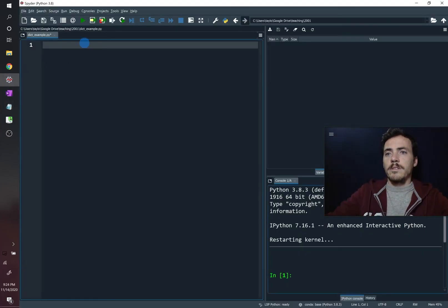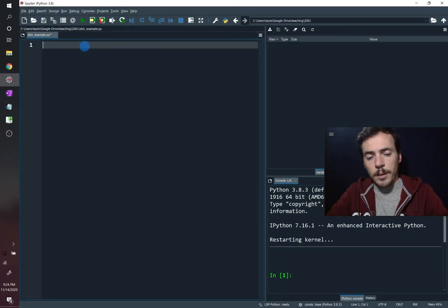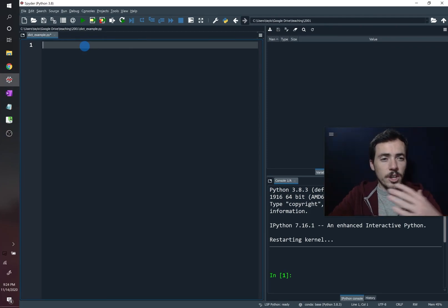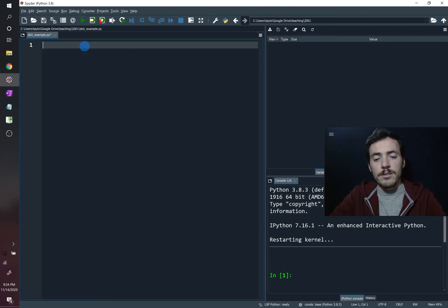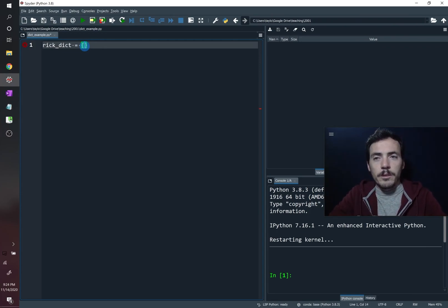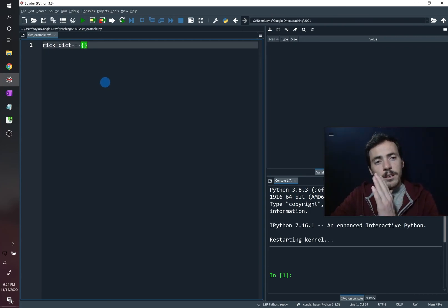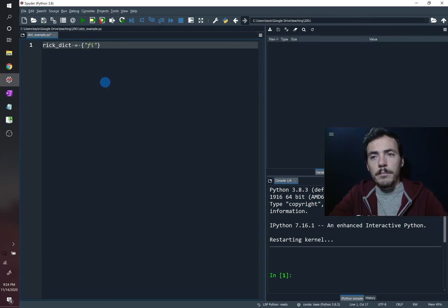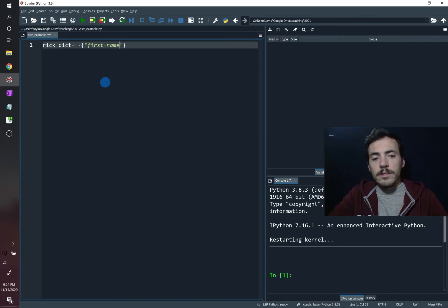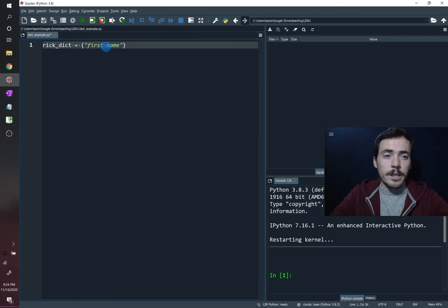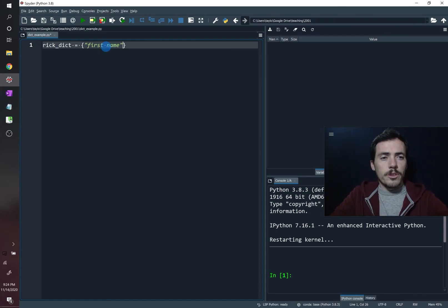So let's do a quick example. Let's use an example from Rick and Morty, we're going to make a dictionary all about Rick. So we're going to call it the Rick dict. This is going to be equal to, we use curly braces. And now we have to have a key and a value. So let's do something like first name. Now, these need to be immutable, the key must be immutable. So I cannot do a list, it has to be a string or some sort of scalar. Strings or numbers are the most common.